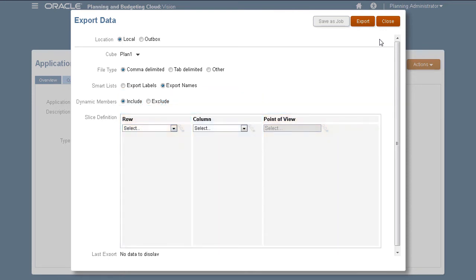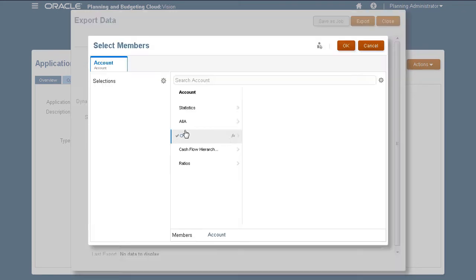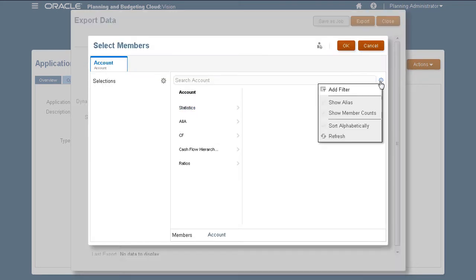For my row axis, I'll select account members. When selecting members, you can use filter criteria.